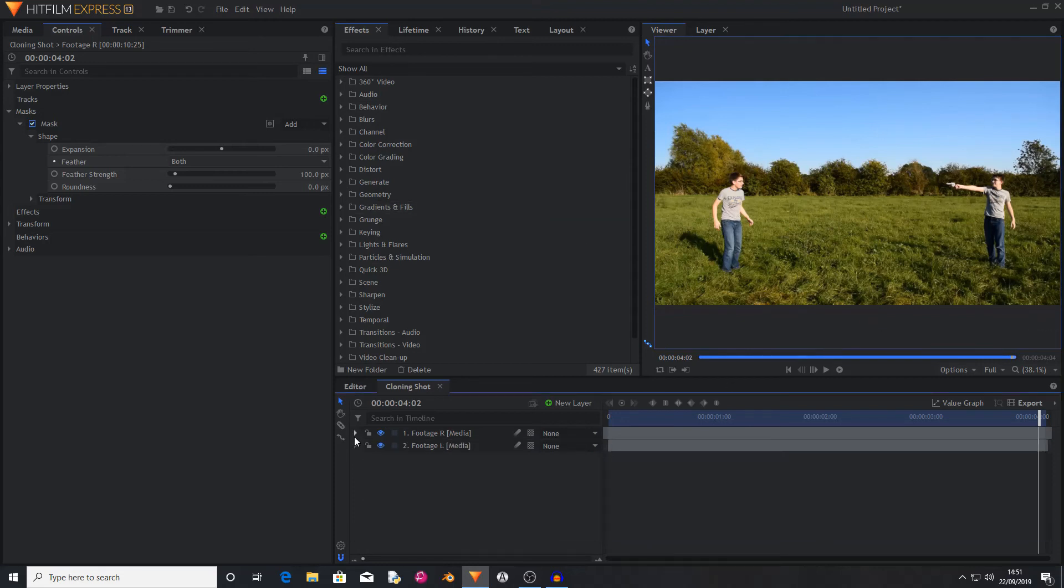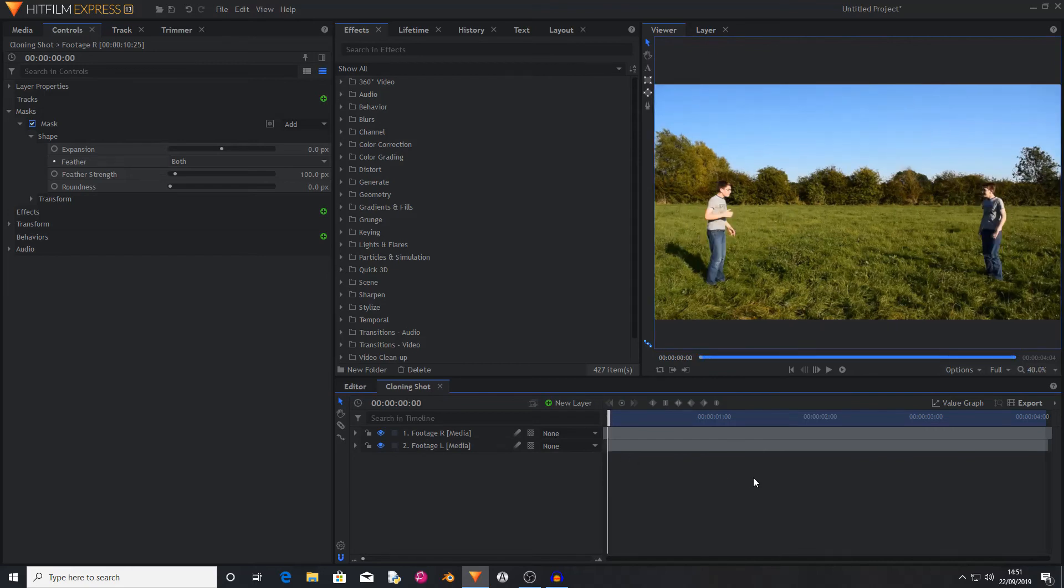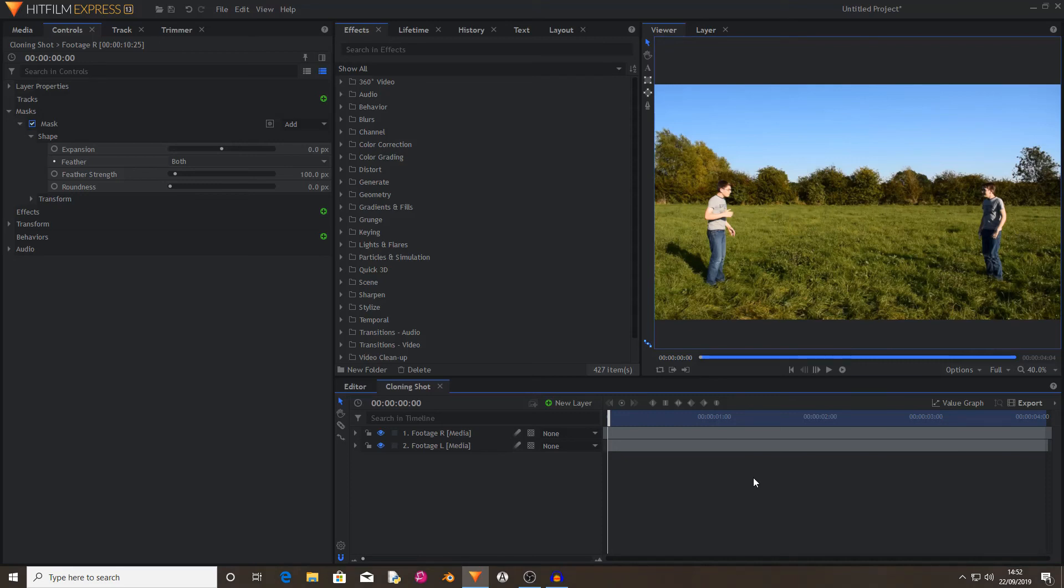So this is some basic cloning. You can do all sorts of things with cloning. Thank you for watching. I hope you enjoyed this tutorial. If you did, then please leave a like and subscribe. This was a very quick tutorial just showing some basic cloning. Goodbye.